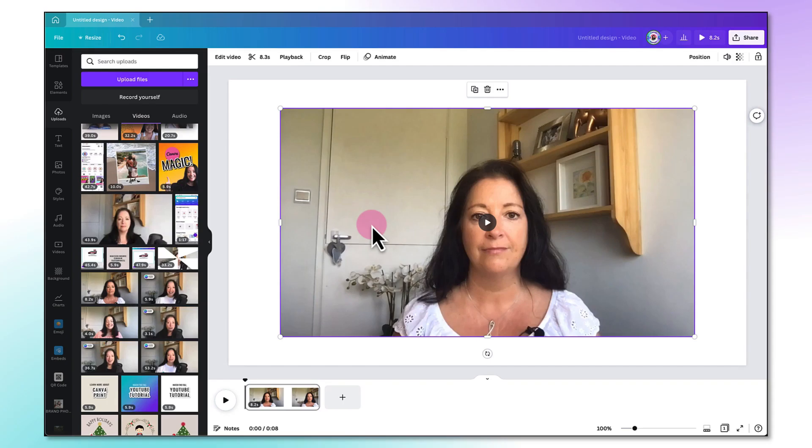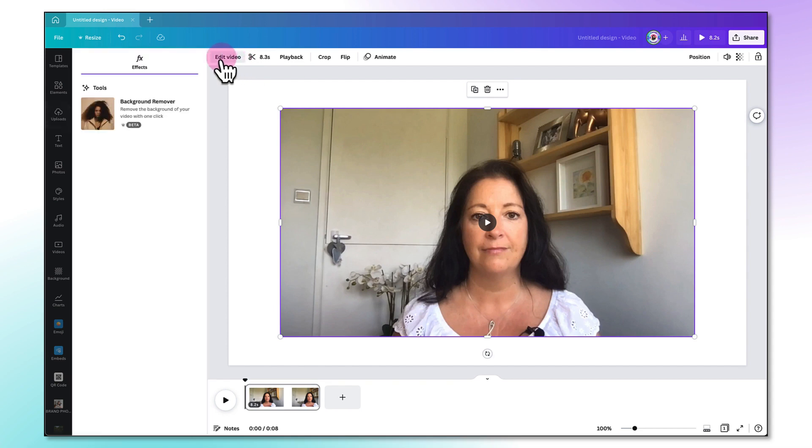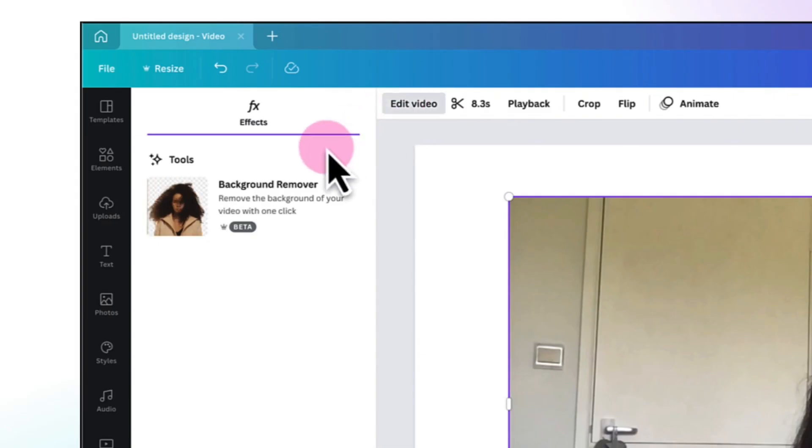Right, so I'm going to go to the top left-hand corner of my video editing toolbar and click on Edit Video, and here you will see the Video Background Removal Tool.